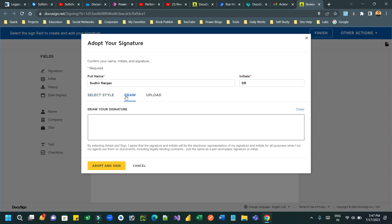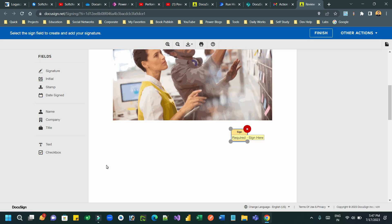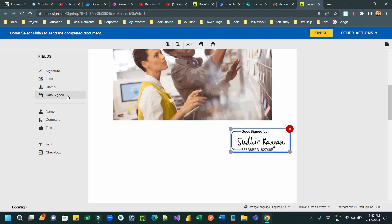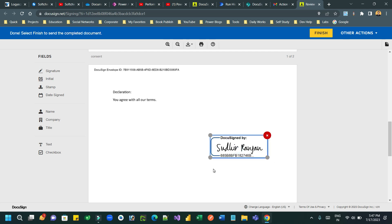You can add signatures - draw your signature manually or select a style. Choose a style, then click 'Adopt and Sign'. You can resize the signature and navigate to the next page to sign every page. You need to sign every page, then click Finish. You can also add a stamp if needed.